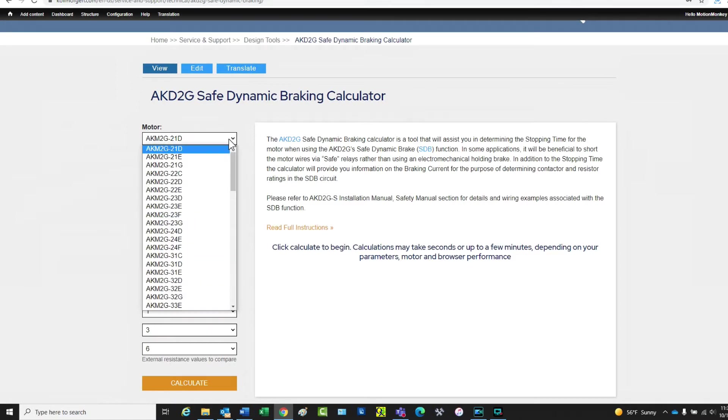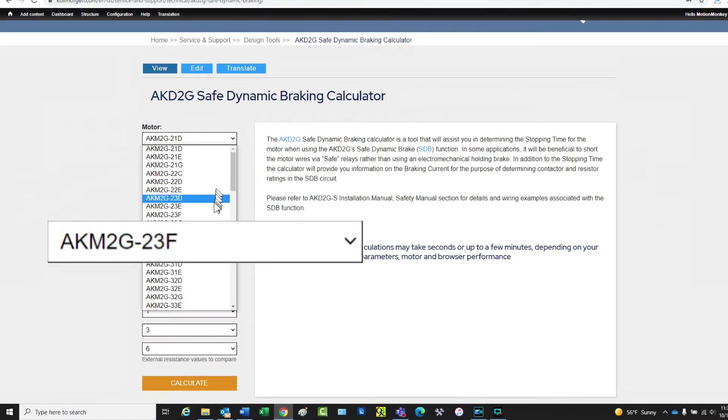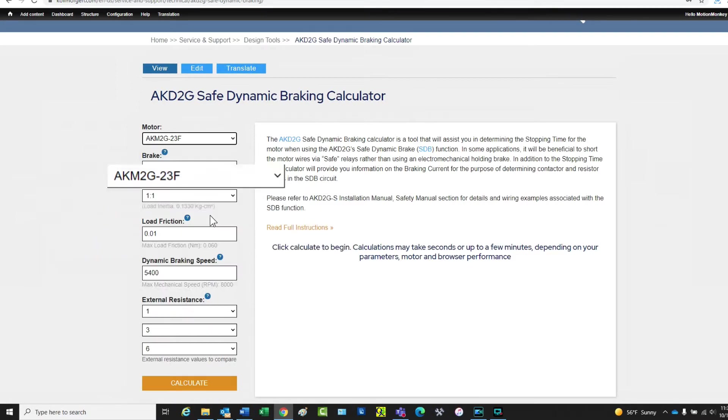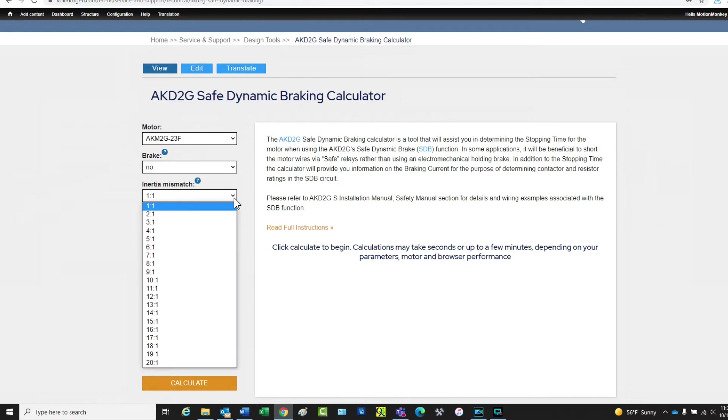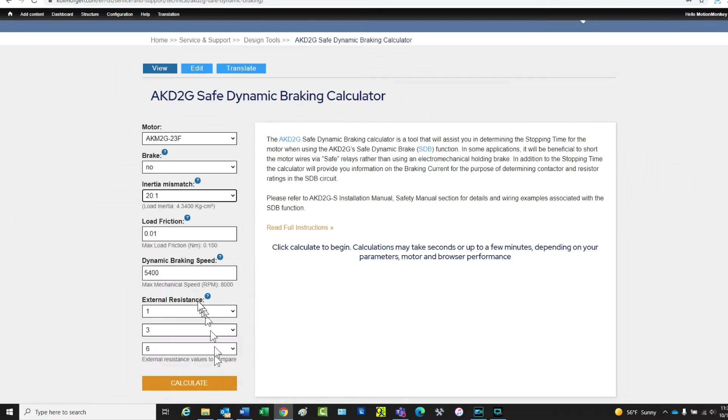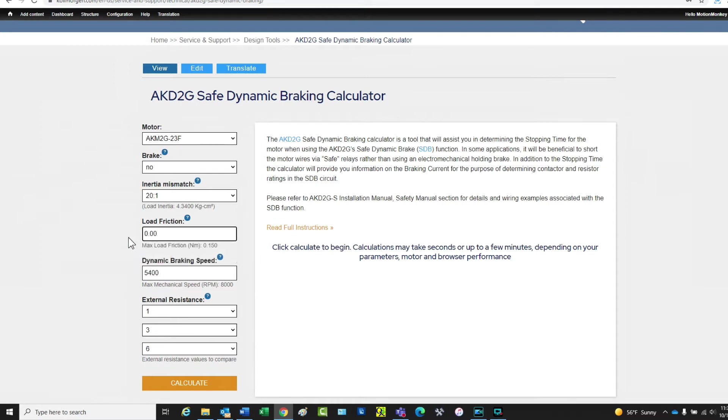Our example will be for the AKM2G-23F no brake. Inertia mismatch is set to 20 to 1. Load friction is set to 0.00 since this example is simulating an inertia wheel connected to the motor shaft and rotating freely.